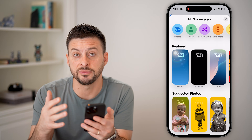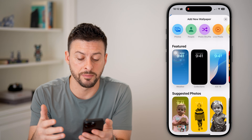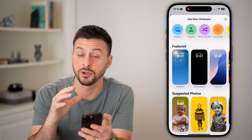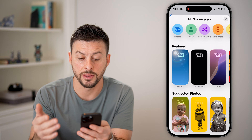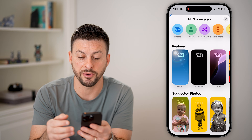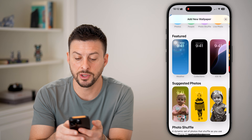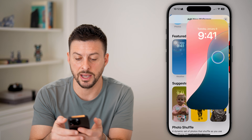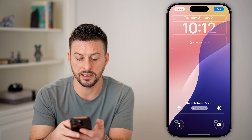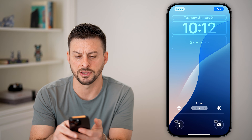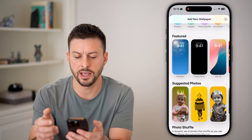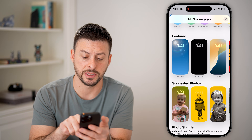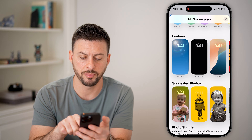The nice thing is it gives you a lot of recommendations based on the photos on your iPhone, as well as built-in default ones. You can see, for instance, iOS 18 — there are some default ones that you can swipe through and use.